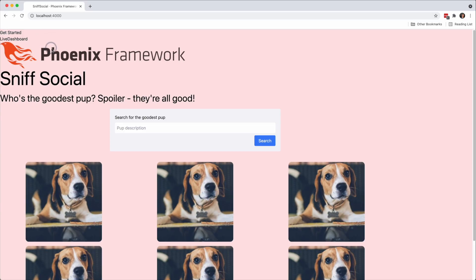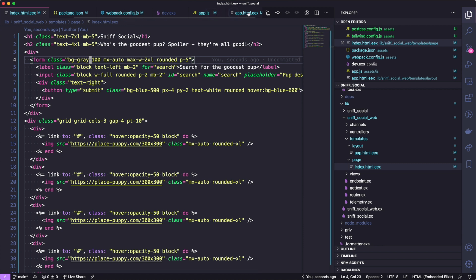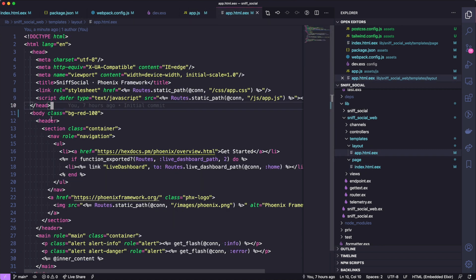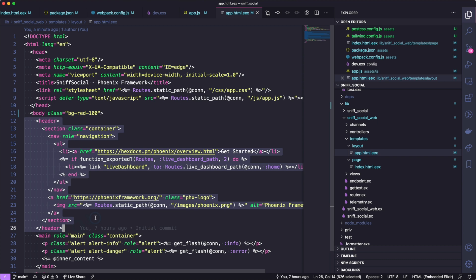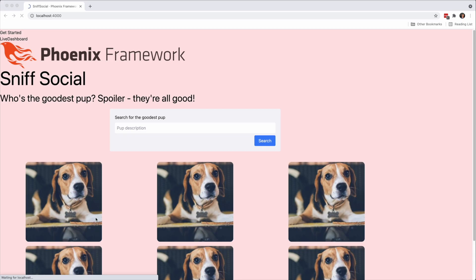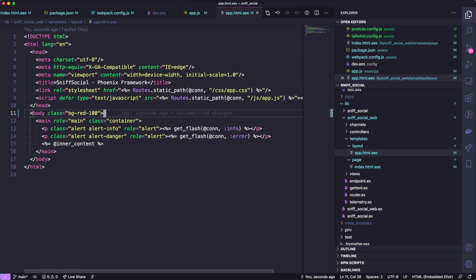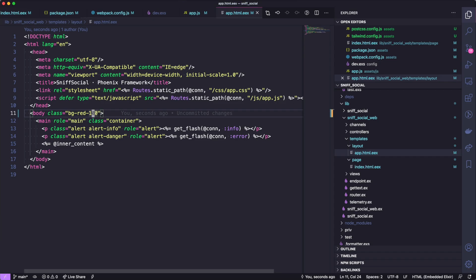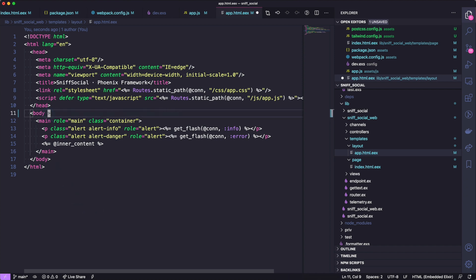Cool, so the next thing that we want to deal with is this kind of ugly header. We don't really need the Phoenix framework logo anymore. So hopping over to our app.html.eex file, let's just remove the header.